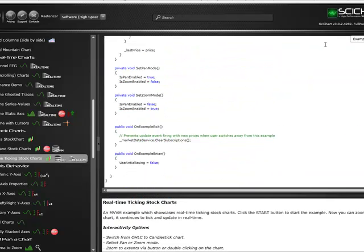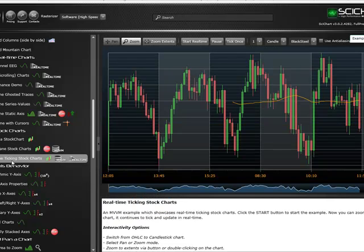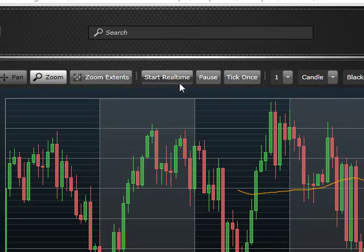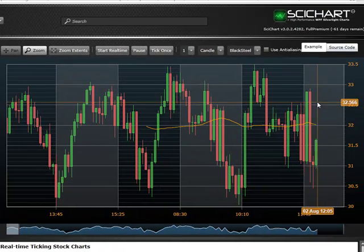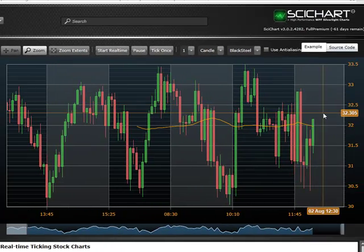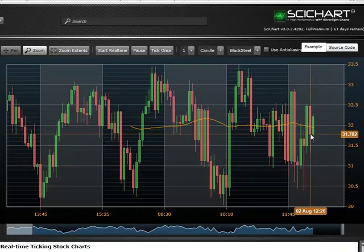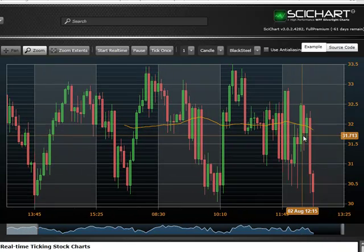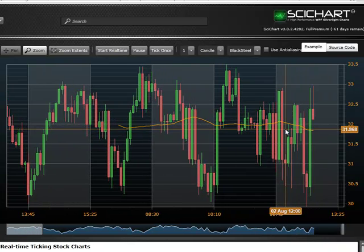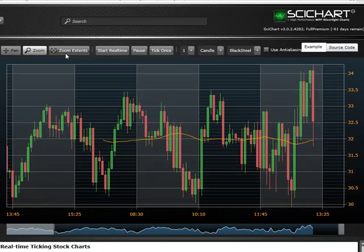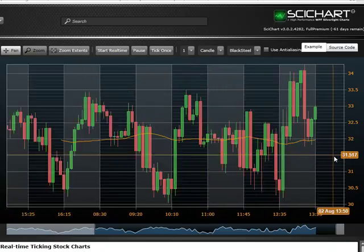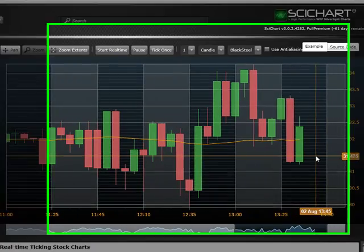The one I'm really, really interested in is the real-time ticking stock charts. If we start real-time, you can see everything working under your nose, simulated — as if with IQ feed. That's pretty cool. And again, you can zoom in as far as you want.